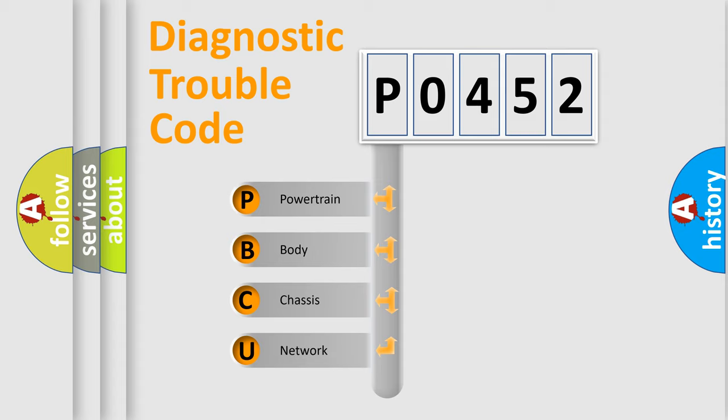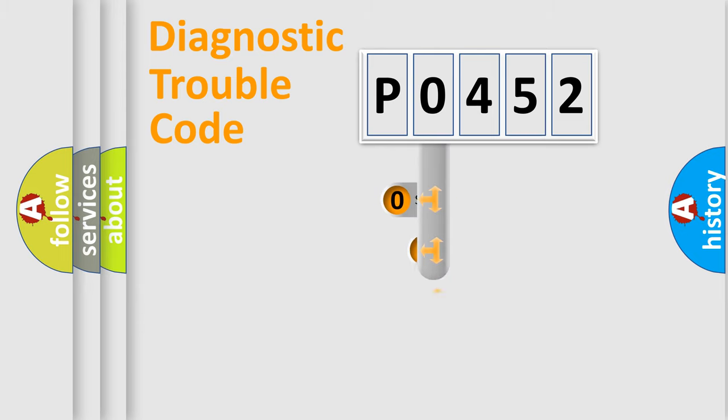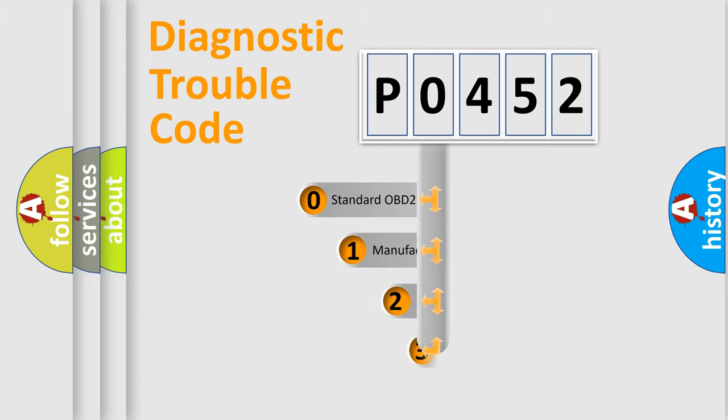We divide the electric system of automobile into four basic units: Powertrain, Body, Chassis, Network. This distribution is defined in the first character code.